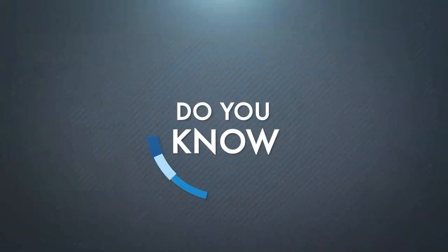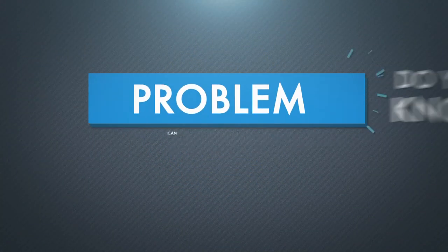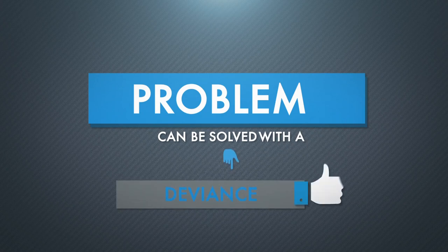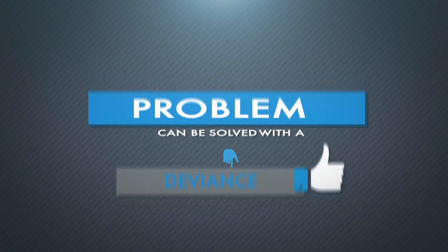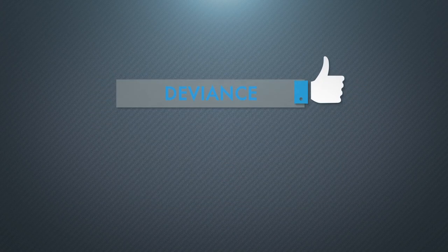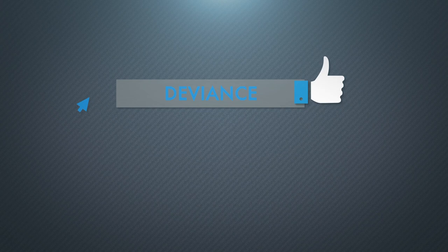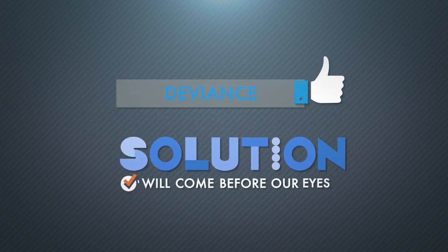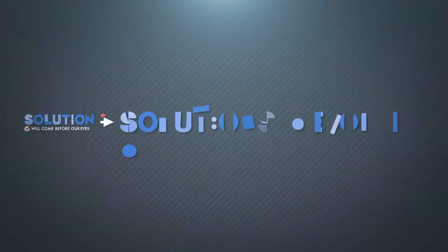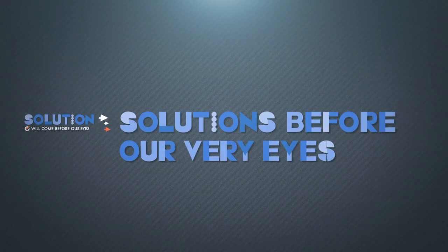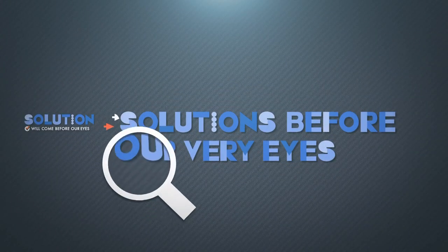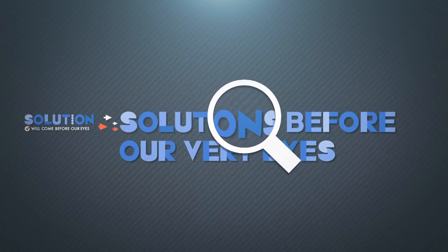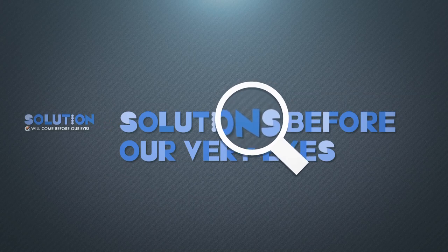Do you know that a problem can be solved with a deviance? Right! A deviance! With this particular deviance, a solution will come before our eyes. Sounds cool, right? Solution before our very eyes, so we don't have to waste energy seeking for one.